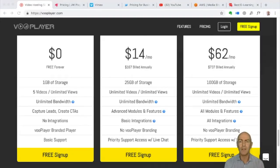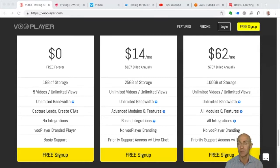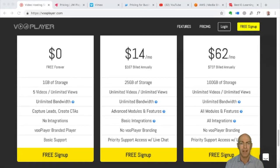Today we're looking at video hosting, specifically around creating an online program or e-learning program and how you host the video. We're going to refer to using a WordPress learning management system, which is now a really powerful and flexible option compared to Thinkific or Kajabi.